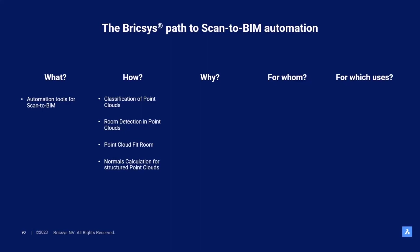PointCloud Detect Rooms will automatically detect the rooms of our scanned building giving us the overview in the PointCloud Manager. After the room detection, the PointCloud Fit Room will create 3D solids out of every room allowing us to further utilize our Invert Spaces functionality to quickly create our building model.